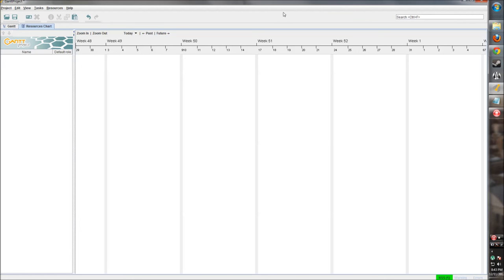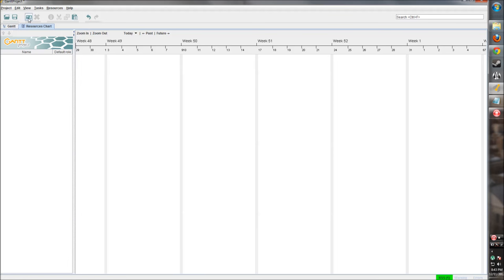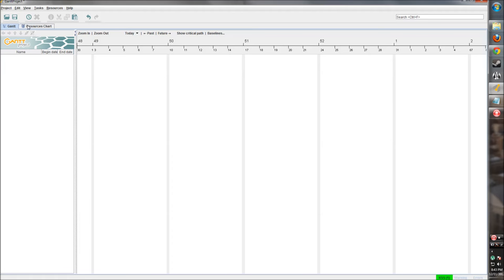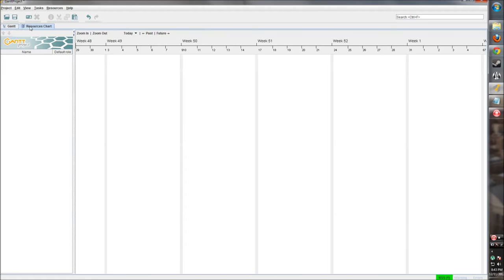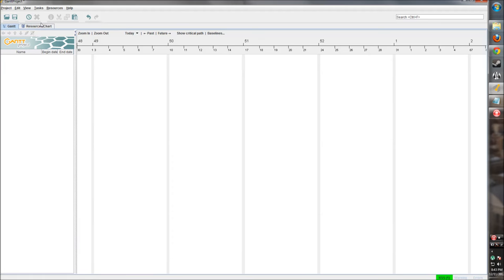Then this bar underneath has some icons that represent some options we can use. This opens an existing project. We can save our project. Create resources. That button changes depending on which pane you're in. So this is create new resource or create new task. Delete. Gives you some information about what you're highlighted on. Cut, copy, paste, and then you have your undo and redo.